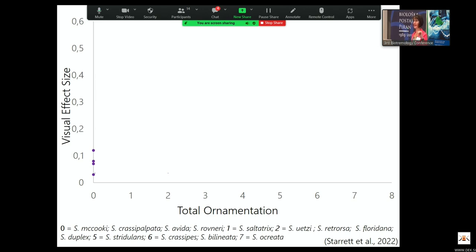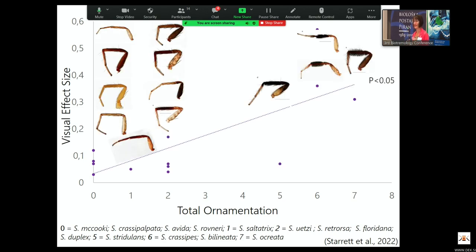We can take that ornamentation score and my behavioral data of how important visual signaling is, and ask whether there's a relationship between how ornamented a species is and how important the visual signal is — using a phylogenetic regression that takes phylogenetic relationships into consideration. What we find is a really nice relationship: as species get more ornamented, they tend to rely more on visual signaling. You might expect this a priori, since these ornaments are used in sexual selection and reproductive interactions.